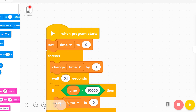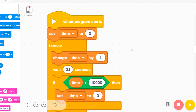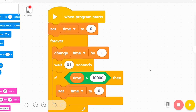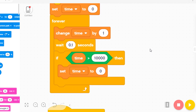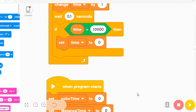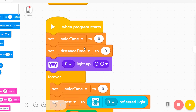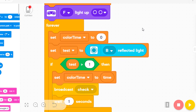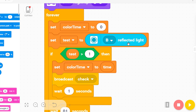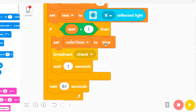Let's review again. For this project, first create a time variable to calculate time. Then create a color time variable and a distance time variable — these store the time when you touch the color sensor or distance sensor. Then check: if you are touching the color sensor, save the time and broadcast check.